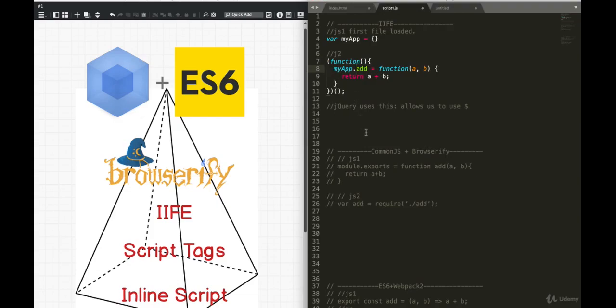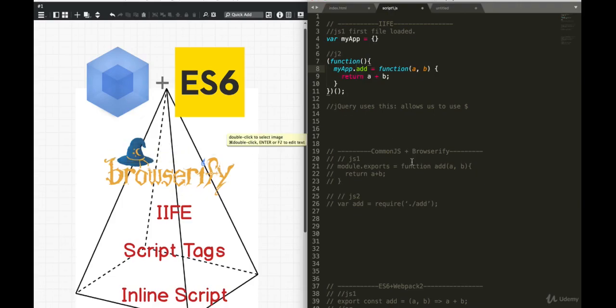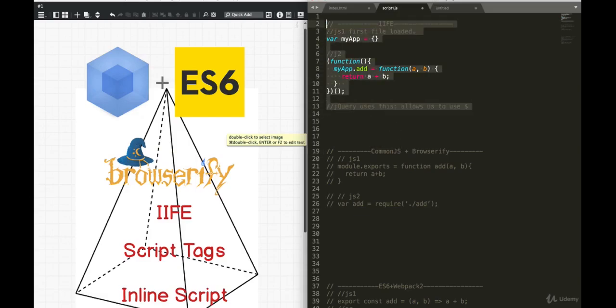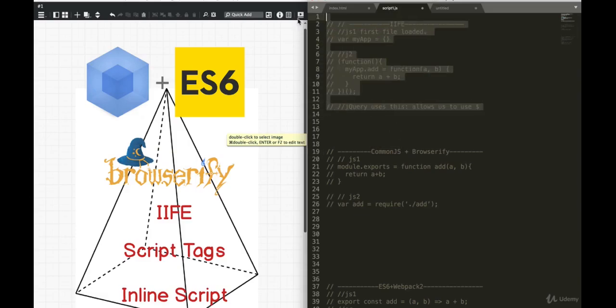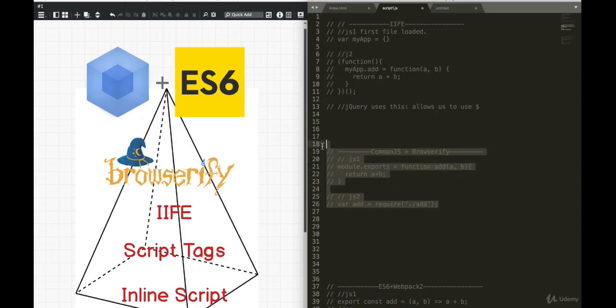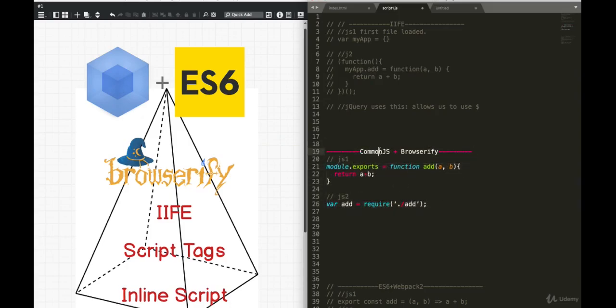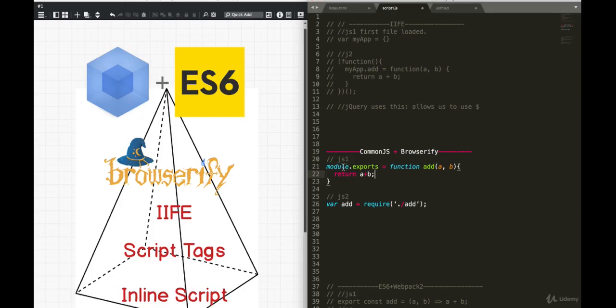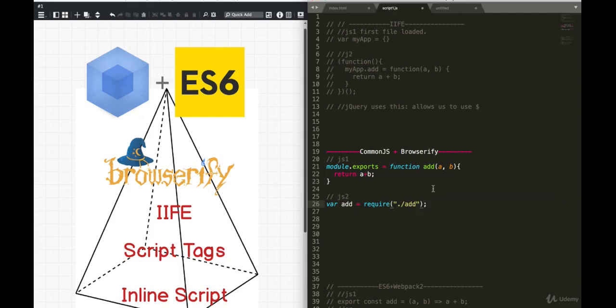So then we had Browserify, this nice looking logo. Now, what did Browserify do? It actually used something called CommonJS. It used CommonJS, which allowed us to use a certain syntax. And it looks something like this. If I wanted to have on my first JavaScript file, a function add, I can say module dot exports. And now, in the second JavaScript file, I could require the add. And now, I can add add function into my JavaScript to file.